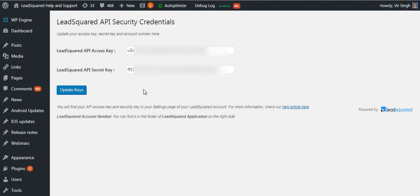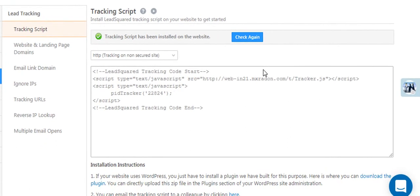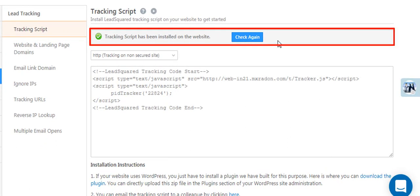Click update keys when you're done. Once installed successfully, you'll see this notification on the tracking script settings page.